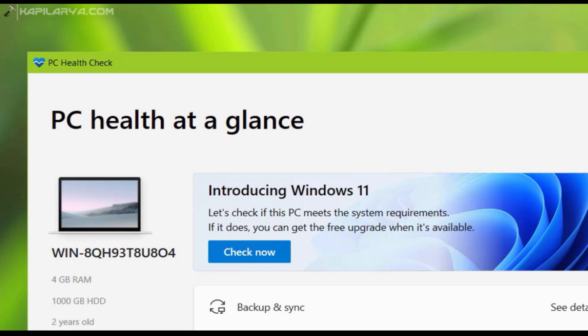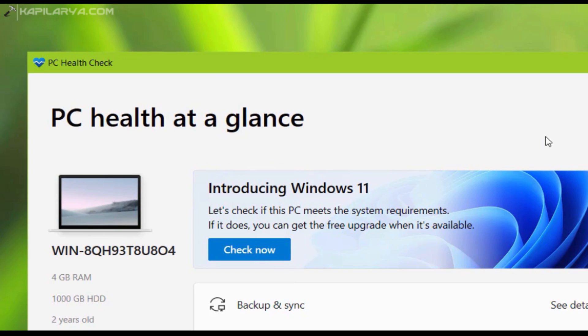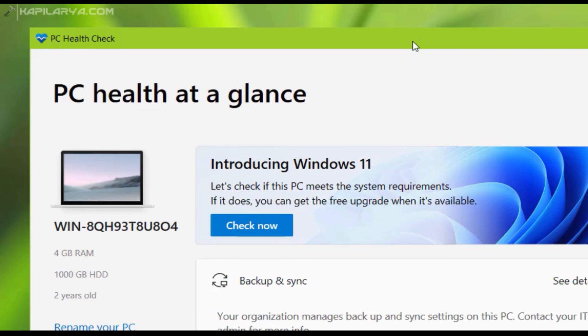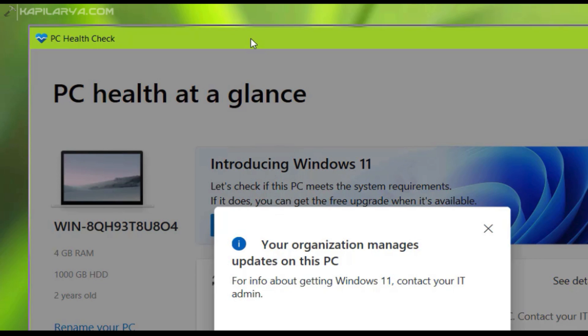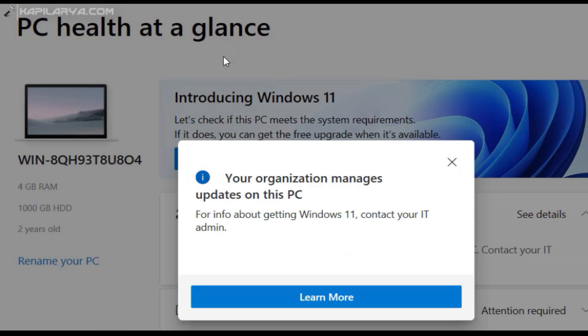First I will show you where this error actually appears. I have the PC Health Check app on my system, and when I open it and click on the Check Now button under Introducing Windows 11, you can see there is a message: 'Your organization manages updates on this PC. For info about getting Windows 11, contact your IT admin.'